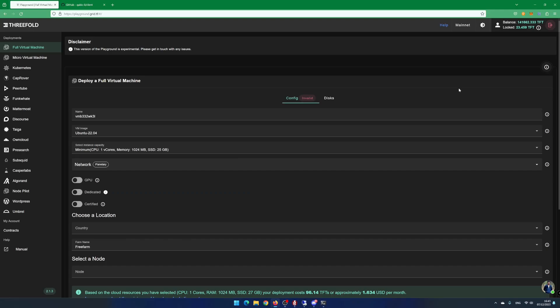Hi and welcome to Power by Code. My name is Tommy and today I will show you how to mine cubic using the 3Fold Grid.